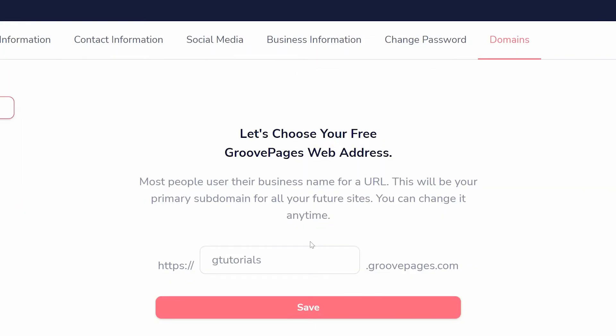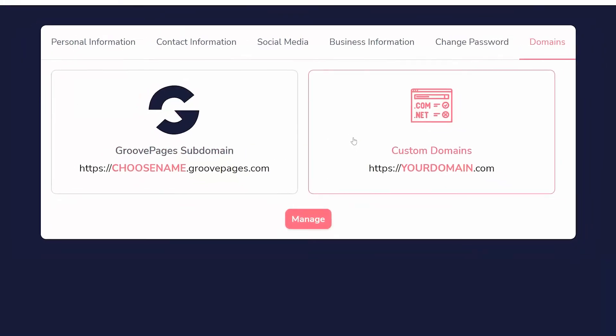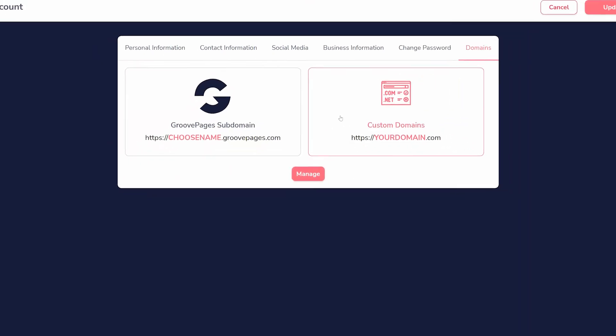After choosing your subdomain, you can connect any domain you've registered elsewhere. Click to add a domain and follow the step-by-step wizard to add your domain.